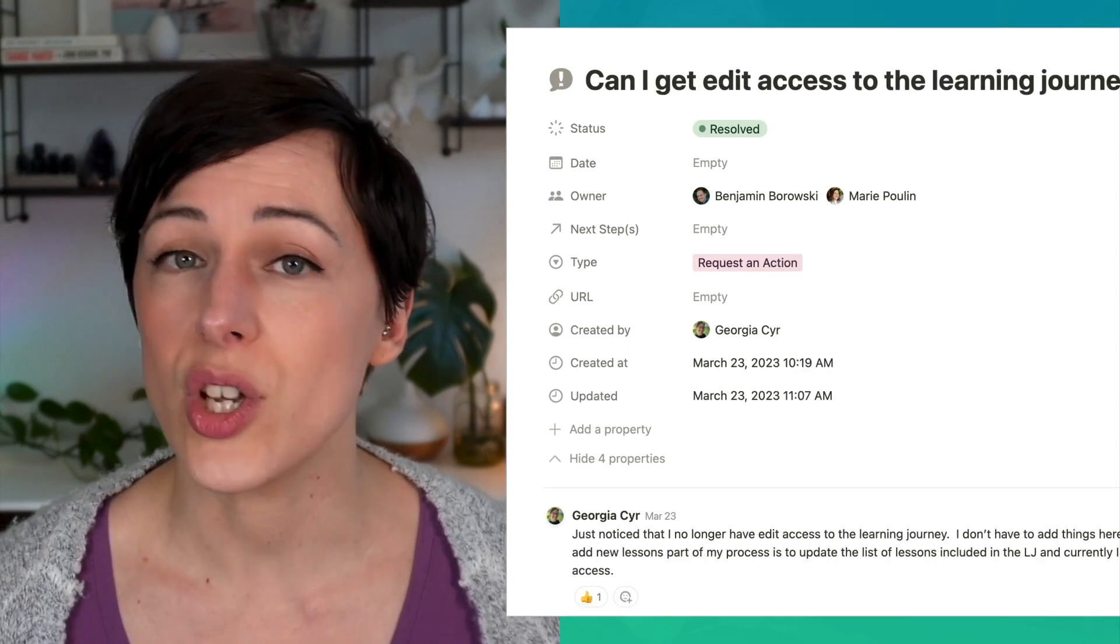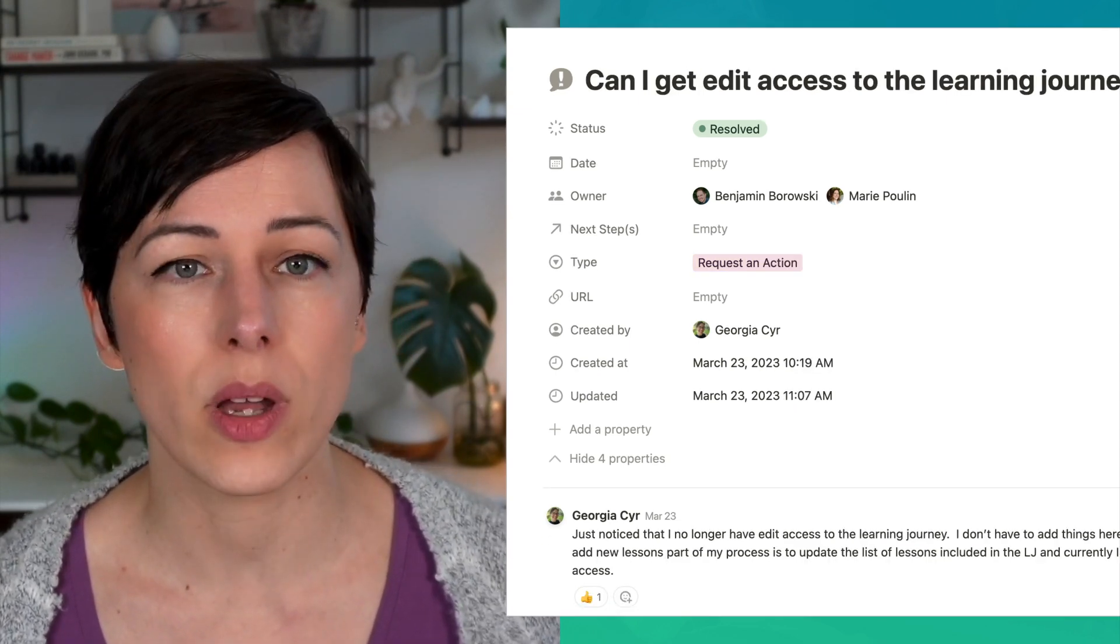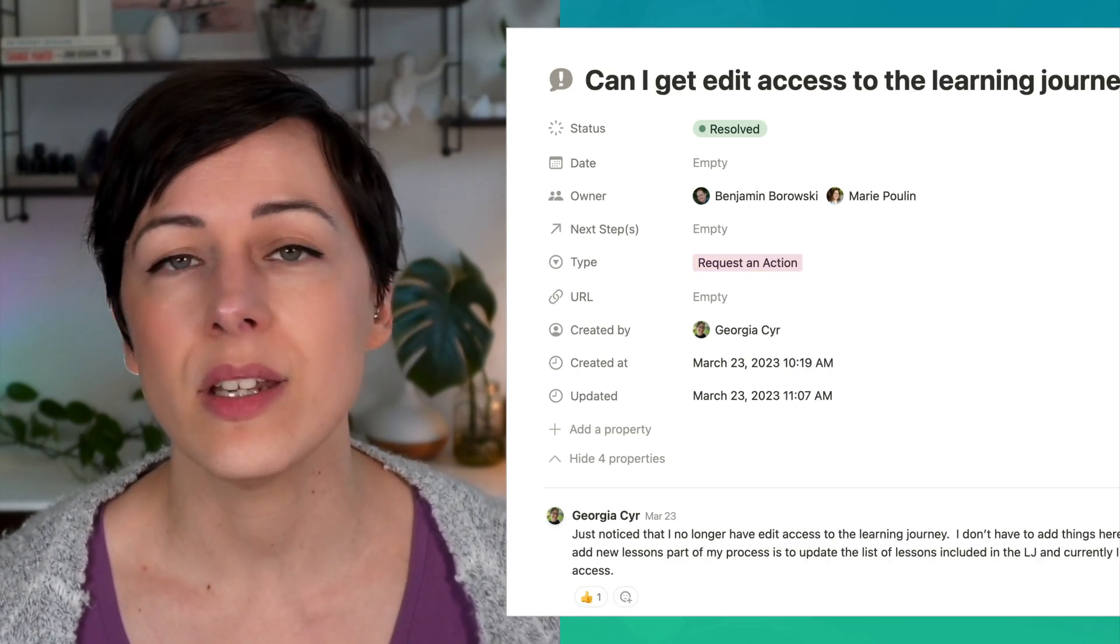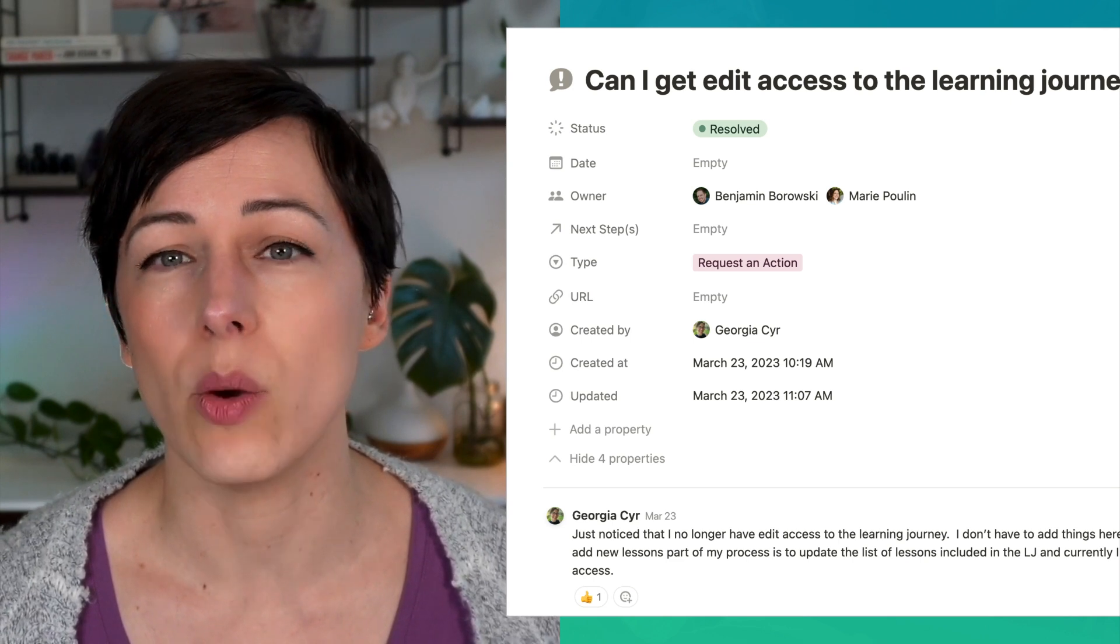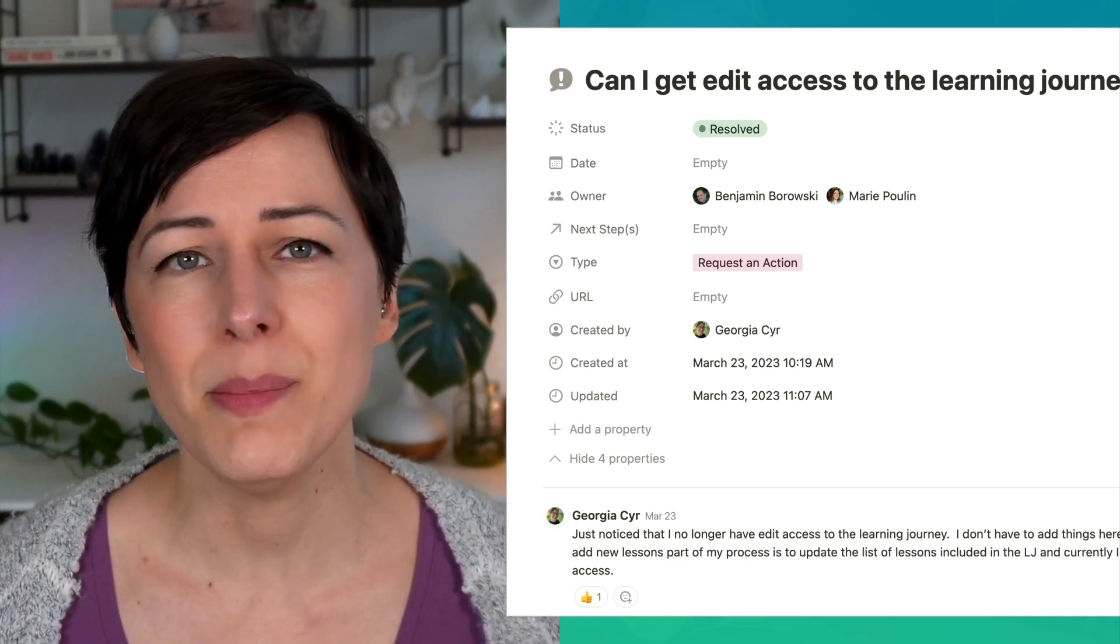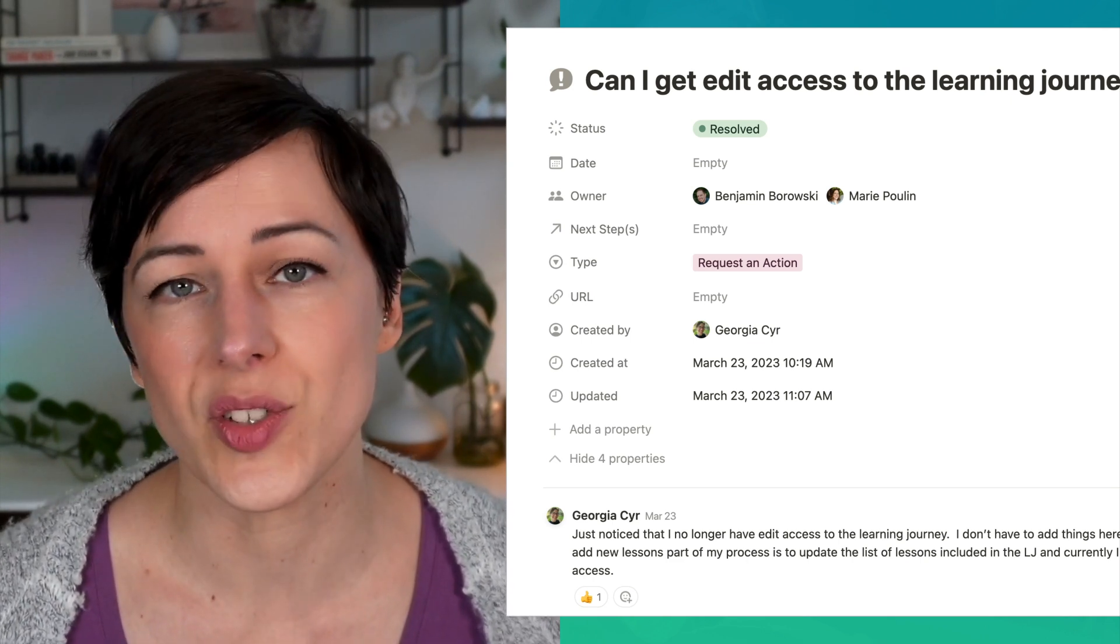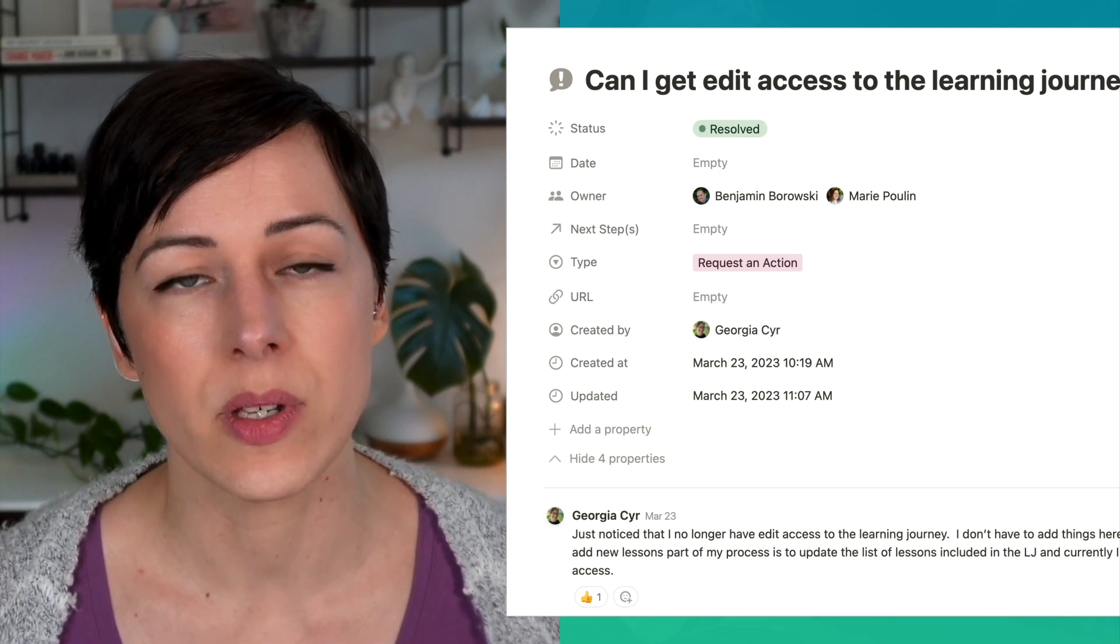A suggestion for a new project or a new outcome, and just things you want your other team members to be aware of that don't necessarily require a next action. Basically anything that's just a heads up for other team members.